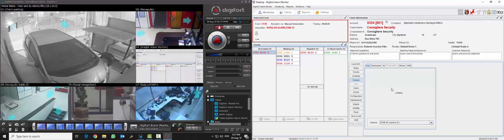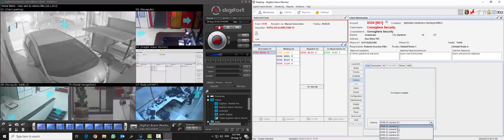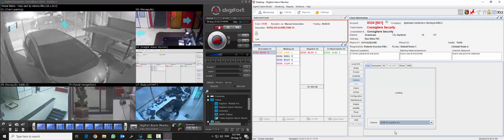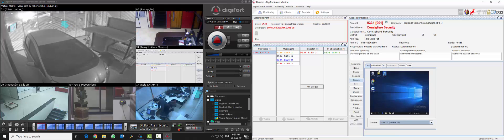We also can see the live images of the cameras inside of the Digifort Alarm Monitor interface.